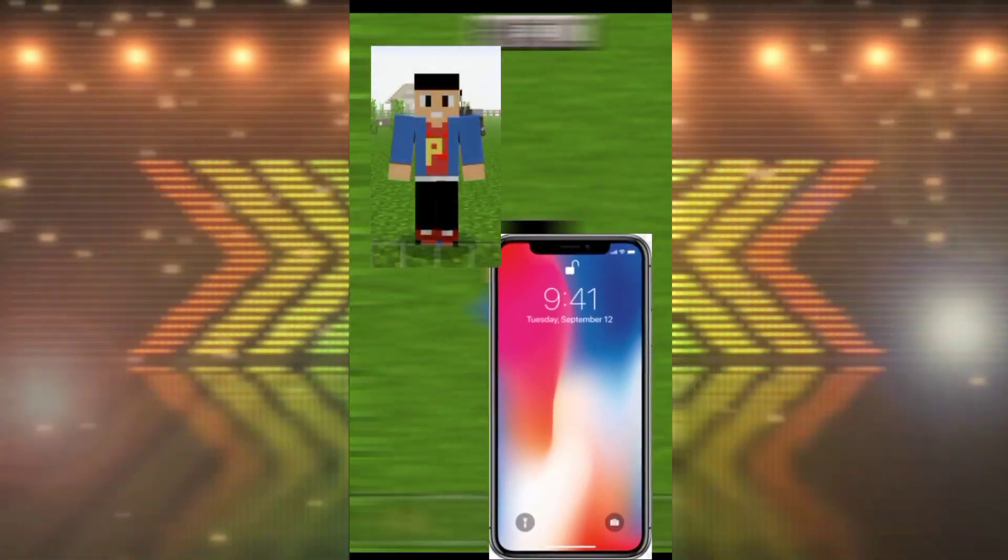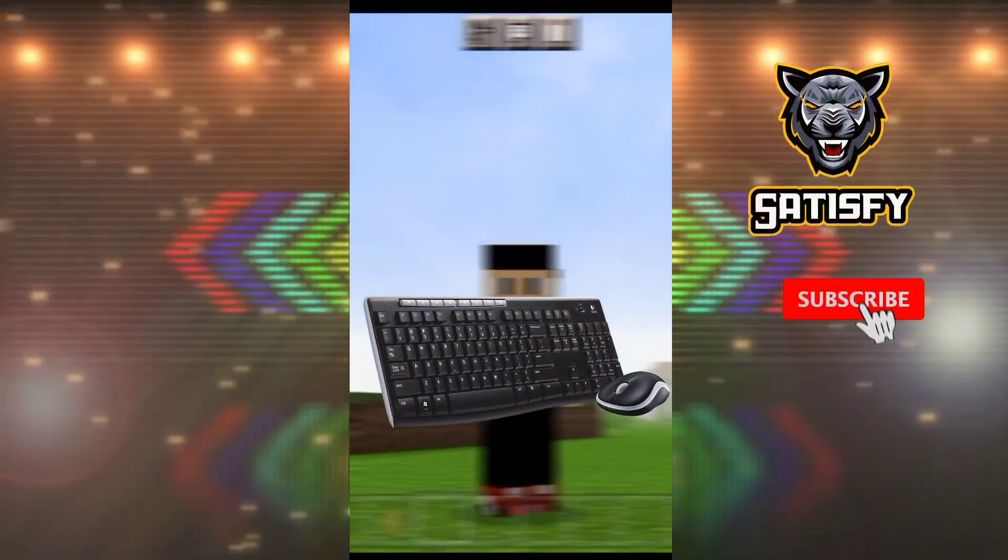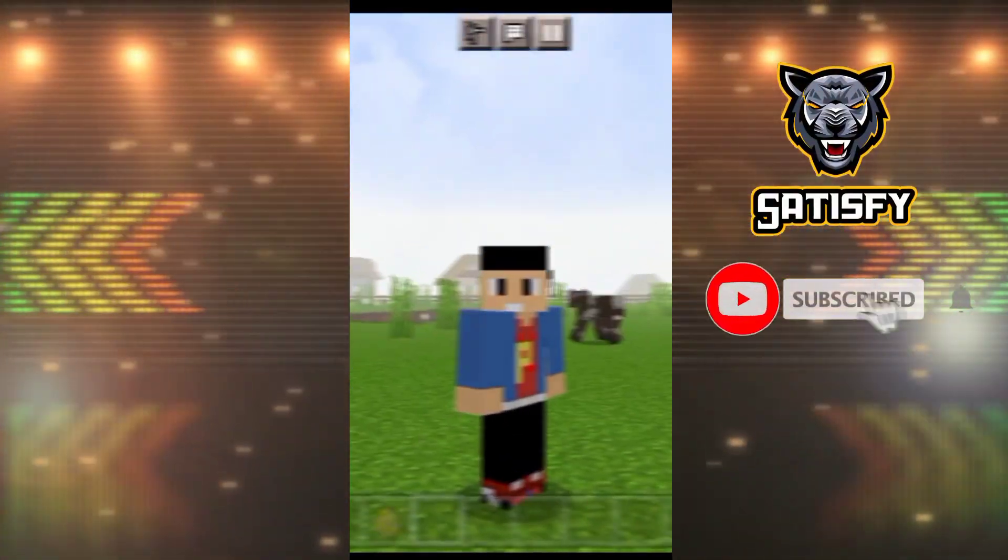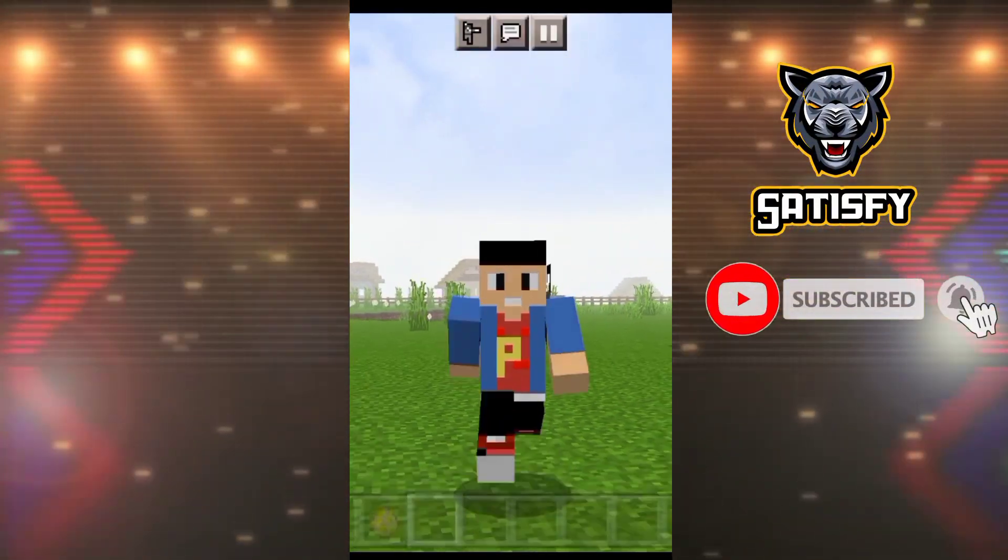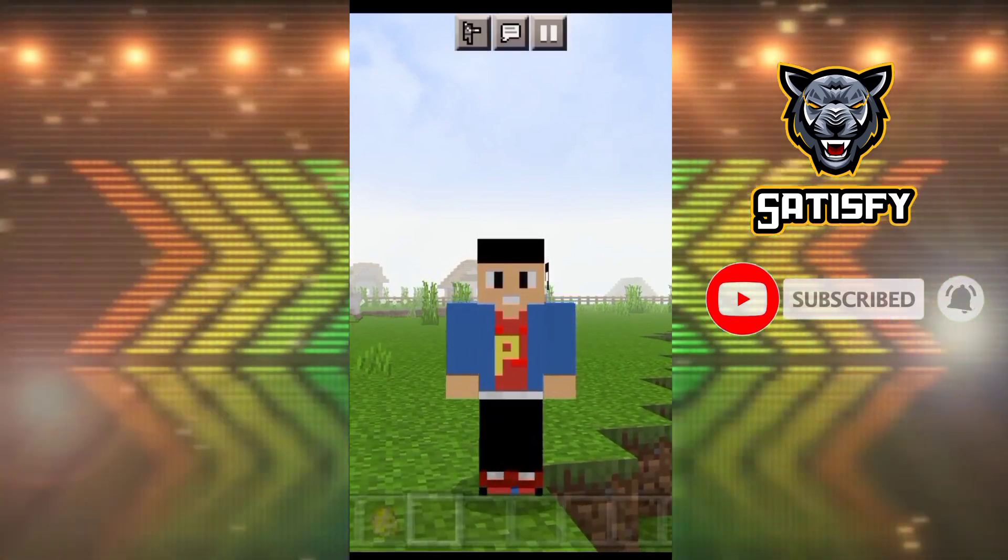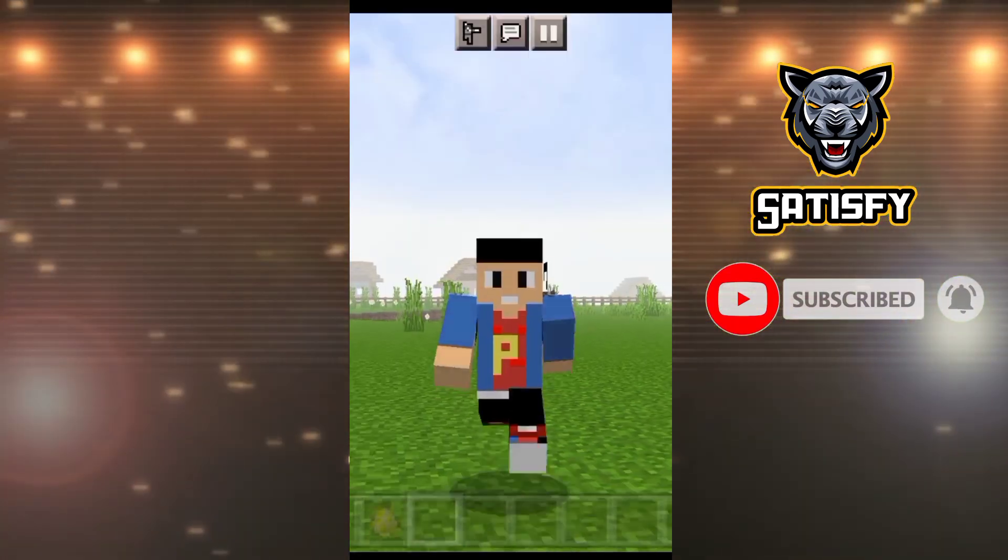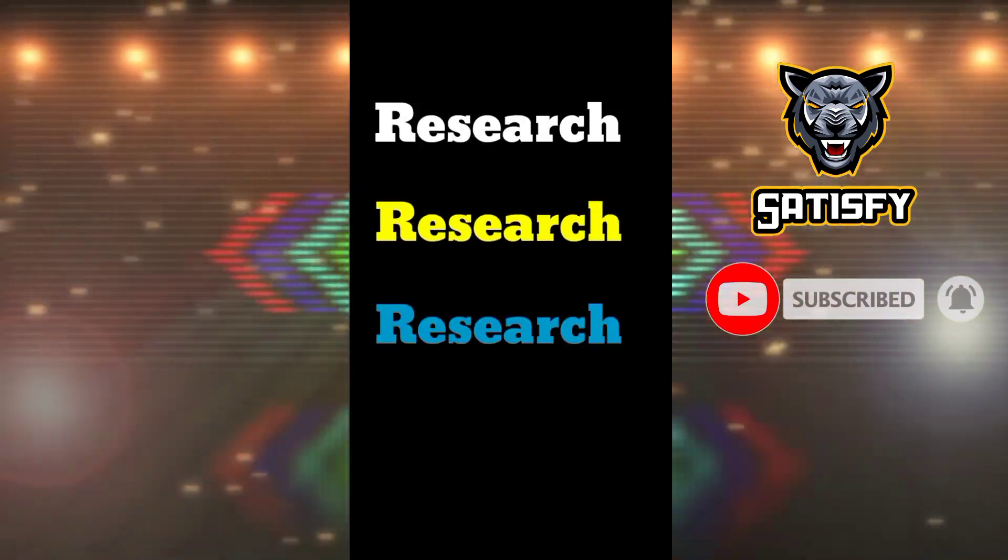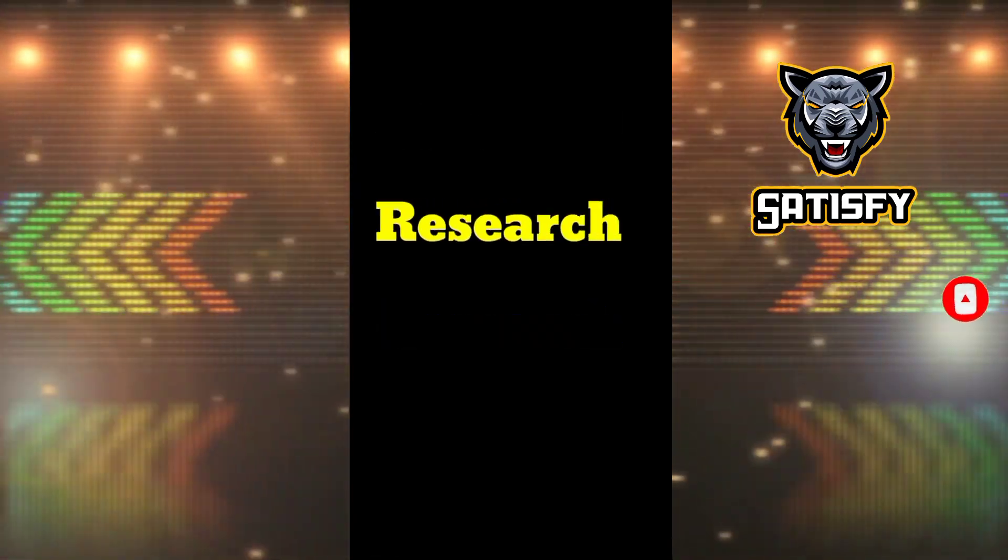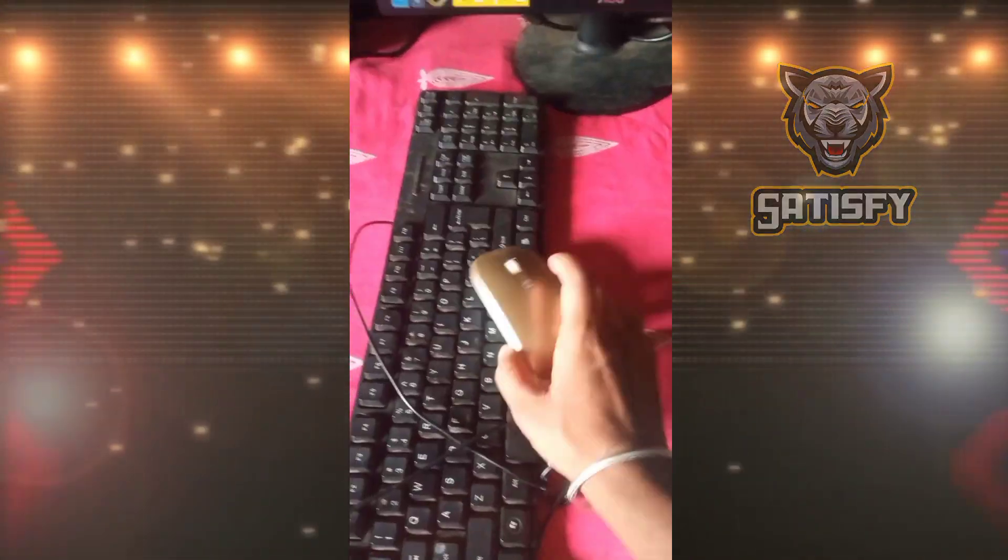I played Minecraft Pocket Edition with keyboard and mouse because of how difficult it is to play Minecraft on mobile. I researched a lot and realized I needed a keyboard,